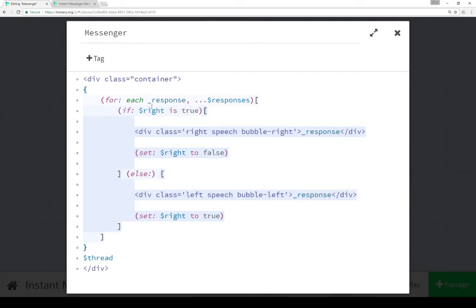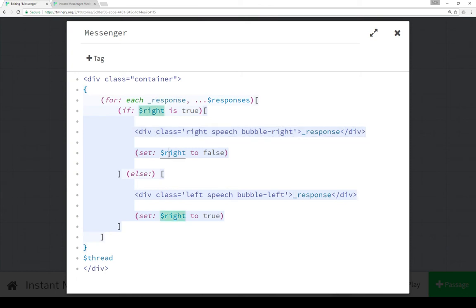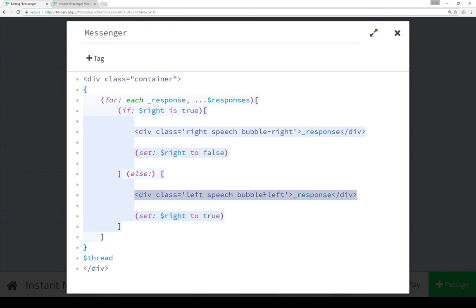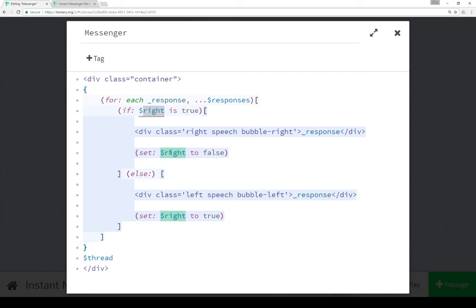So if right is true, and remember within startup we set it initially to be true, then we display this, and then we set right to false. And on the next response, we display this, and we set right back to true. And the use of right here is a Boolean toggle sort of device. That is, we're setting true or false Boolean values, and then we're alternating toggling them back and forth to allow us to do alternating rows.